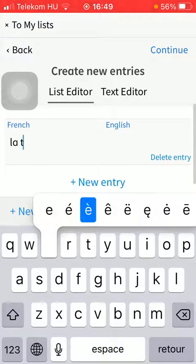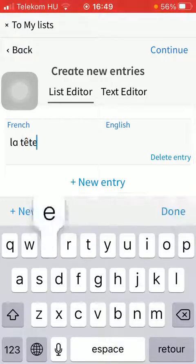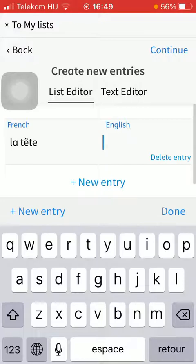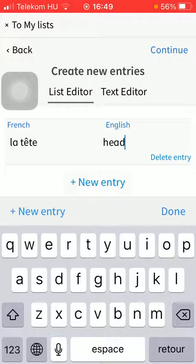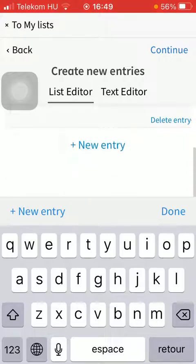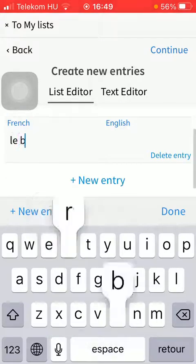So I'm going to type in some French words and add the English equivalent. You can add a new one by tapping on the new entry button. I'm going to add some more.